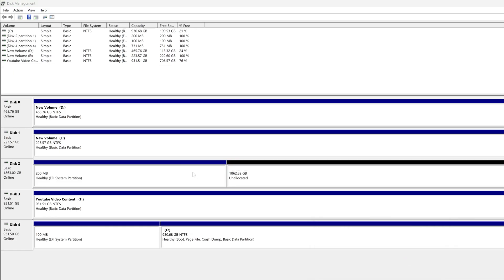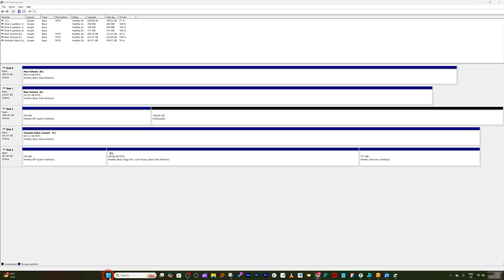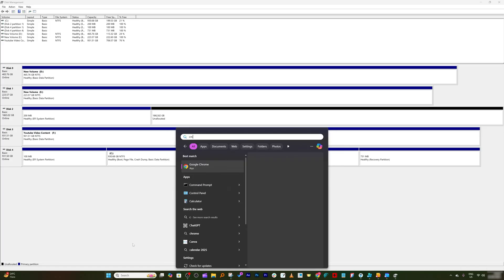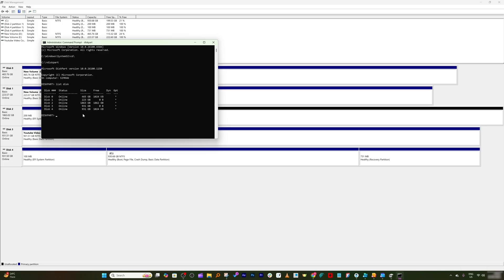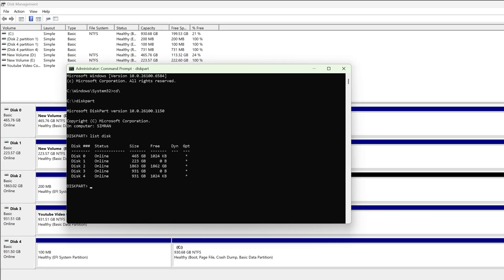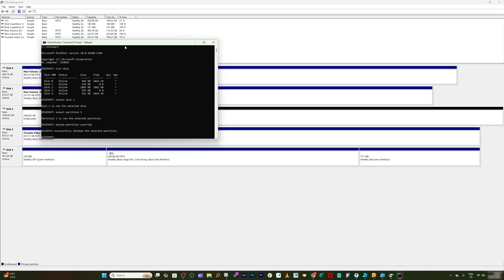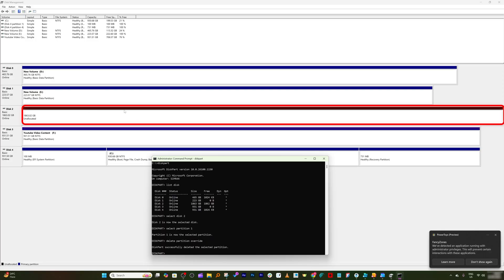And I guess if I really want to delete this particular volume as well, then I may need to use command prompt. So let me quickly do the following. And from here I'm going to select disk 2, then I'm going to select partition first, and then I'm going to delete this partition.